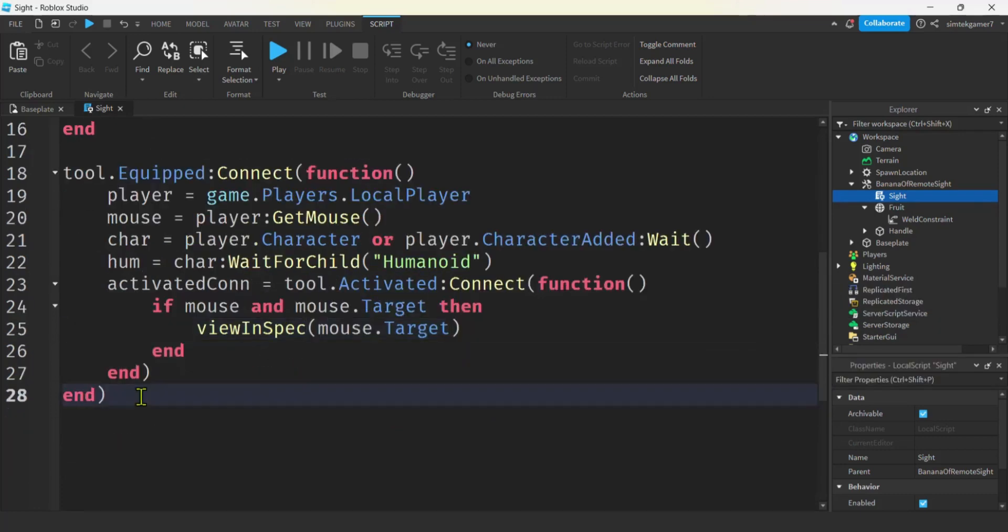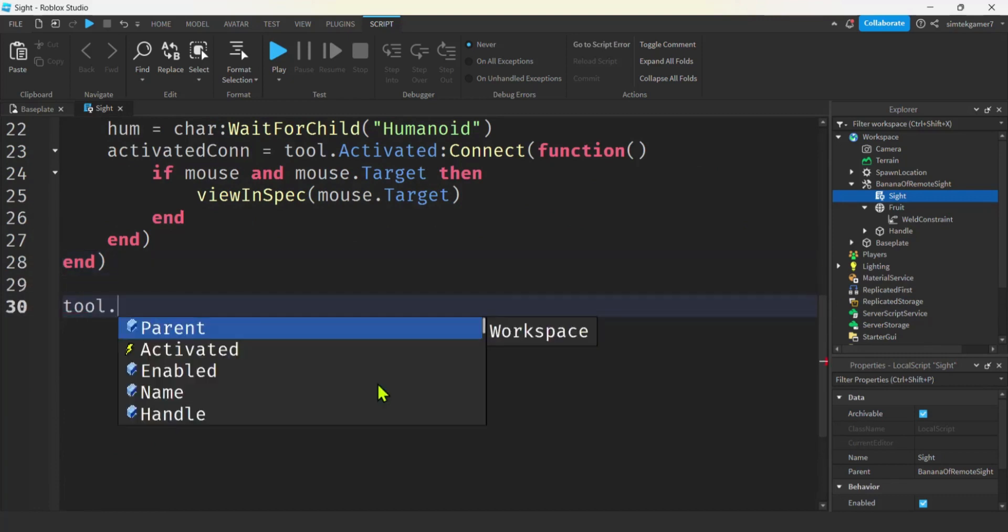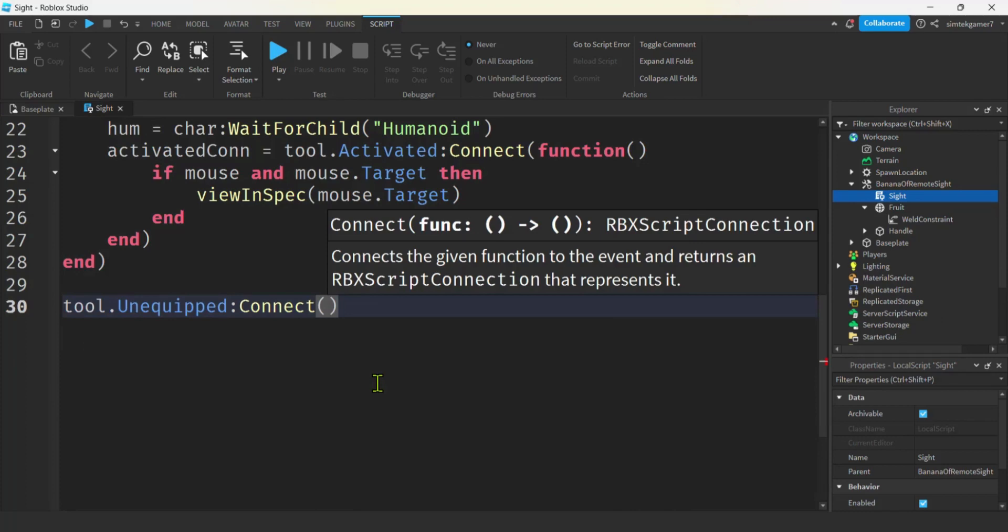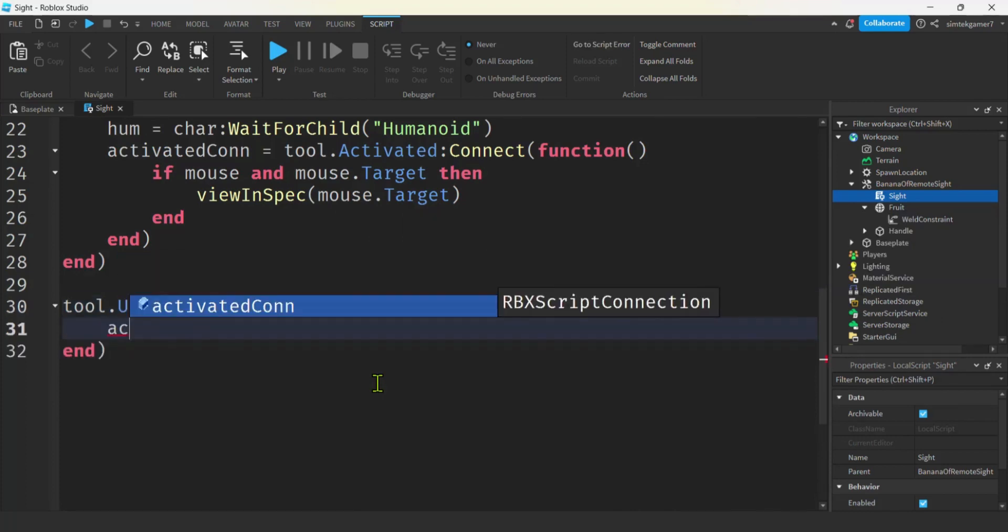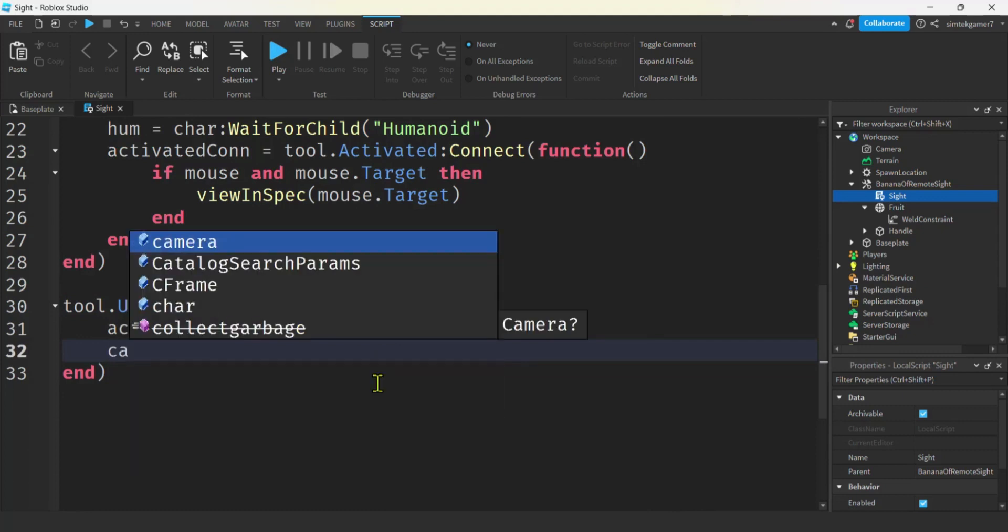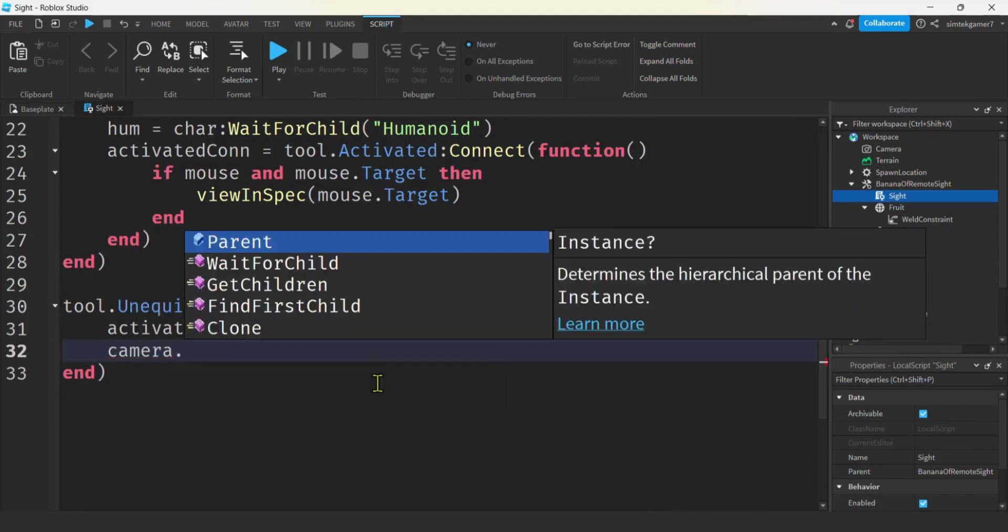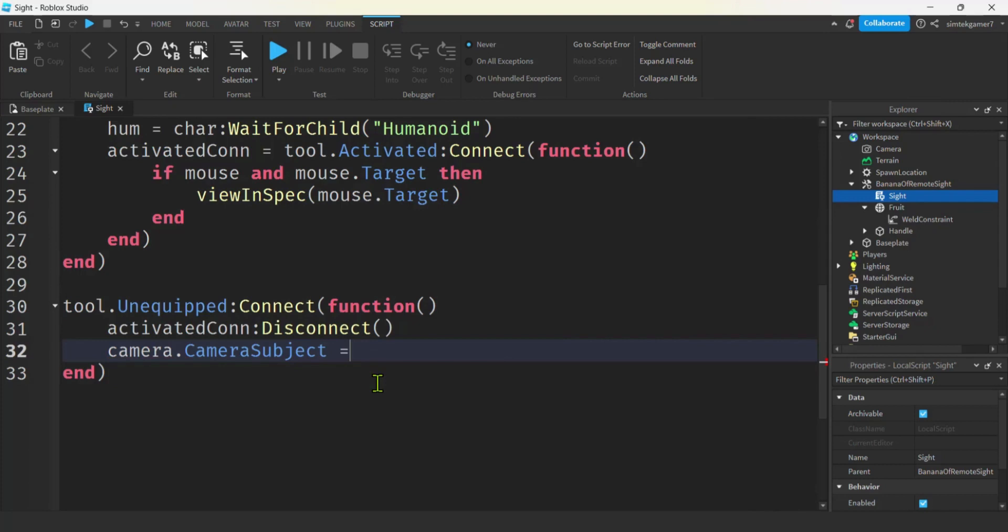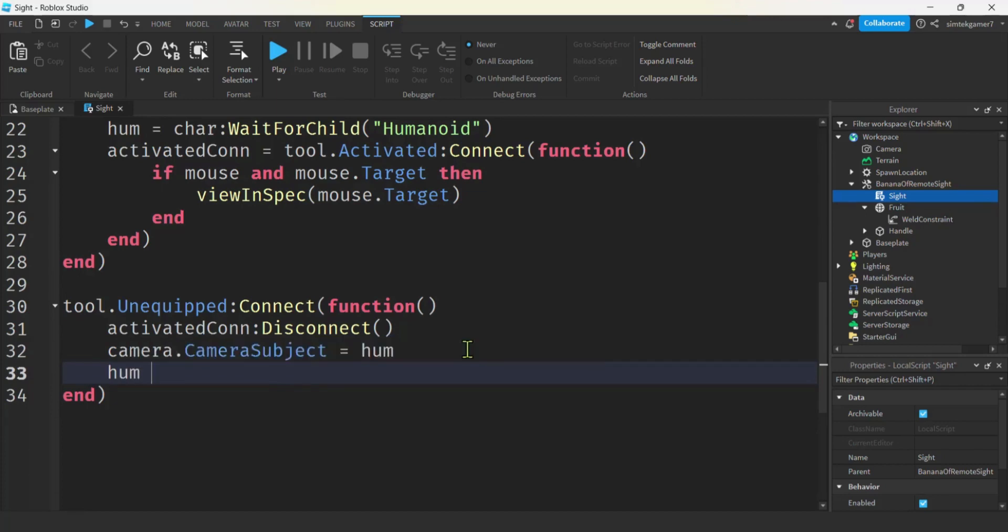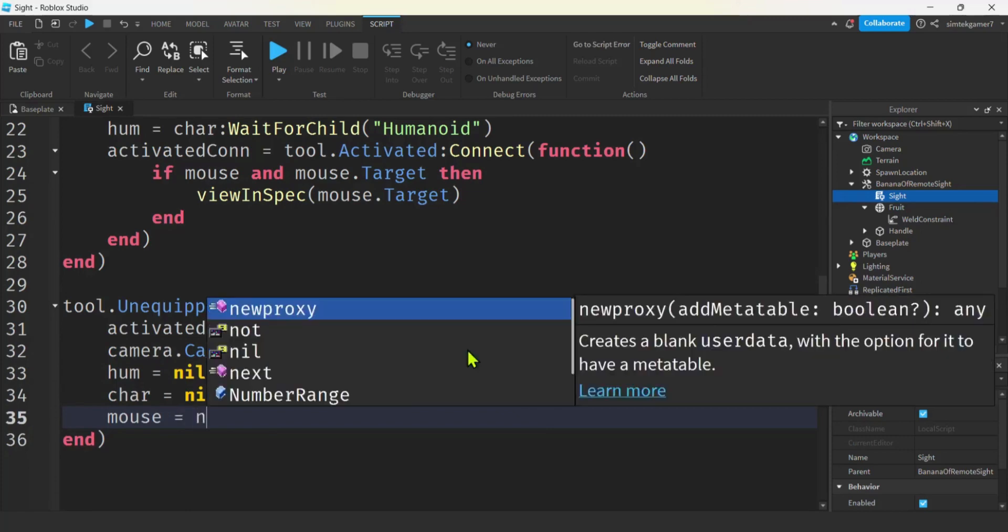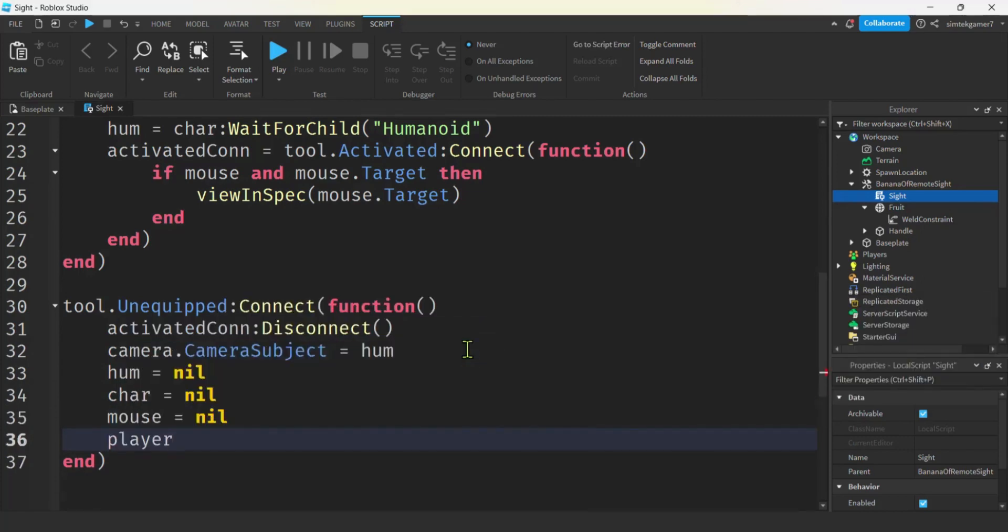All right. What happens when we put the tool away. I'll go down here. And we'll say tool dot unequipped. Connect that to an anonymous function. And we'll get our activated connection and disconnect it. Save some resources. And we'll get our camera dot camera subject. And this is the hume of our player. So when we put the banana away. We don't have to worry about looking through whoever we were looking through. Right. And then let's get the hume. Make that nil again. We'll make the char nil again. We'll make the mouse nil again. And the player nil again. When we put it away. That looks pretty good.